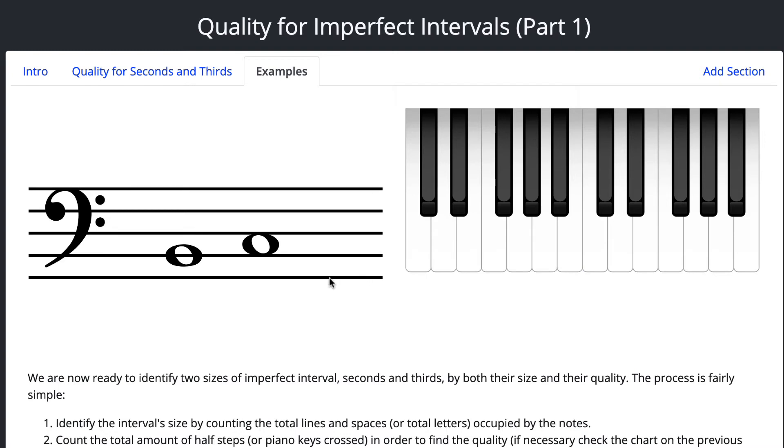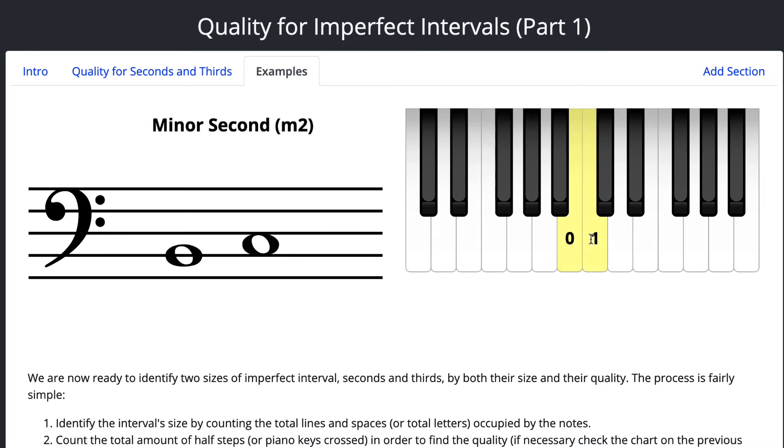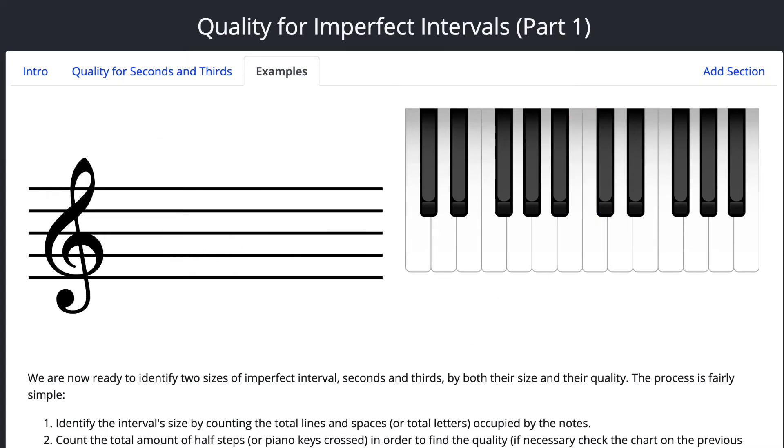Cool. Let's do another one. Number four. Back to seconds. So we have B to C. That is a half step. Half step is a minor second. That's how we label that one. And it's because we only have one half step in there.